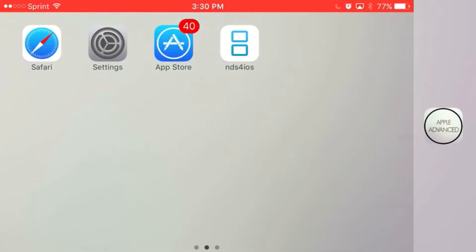What is going on guys, Apple Advance here, and today I'm going to show you how to download NDS for iOS running on your iOS 9 and iOS 10 device without the need of a jailbreak or PC.